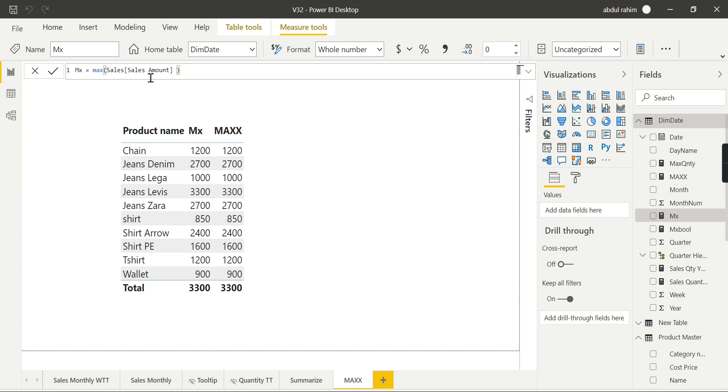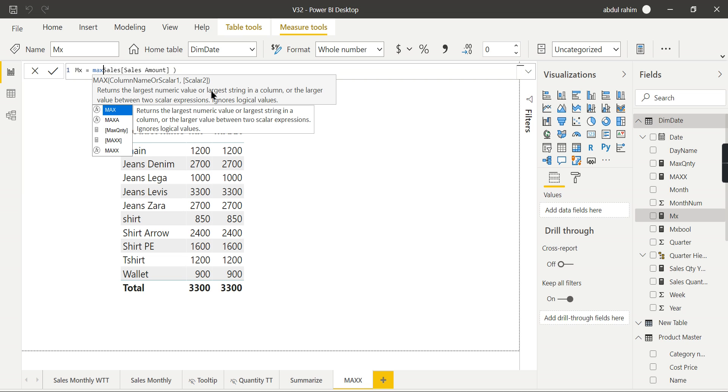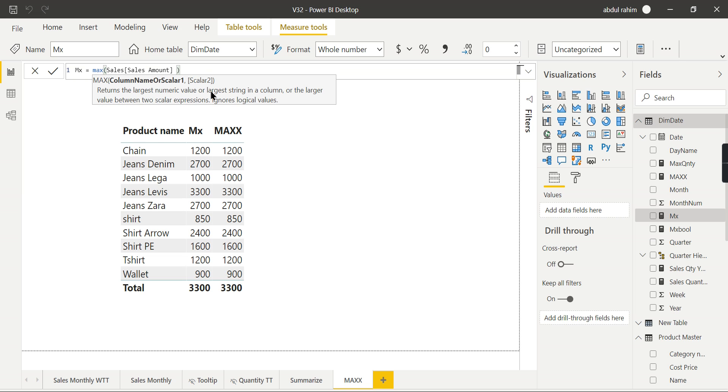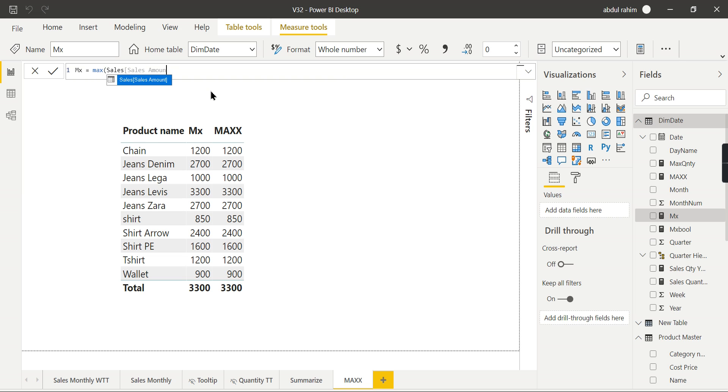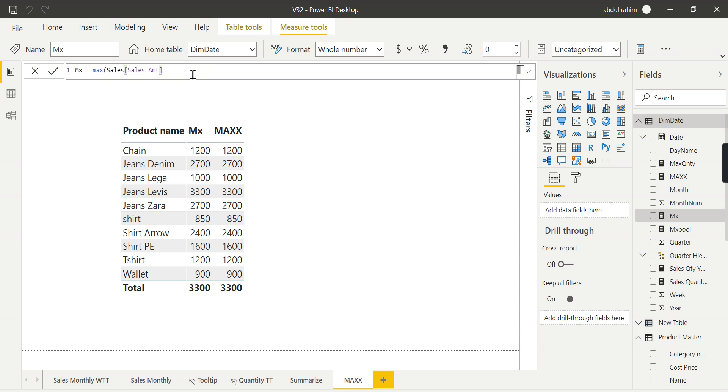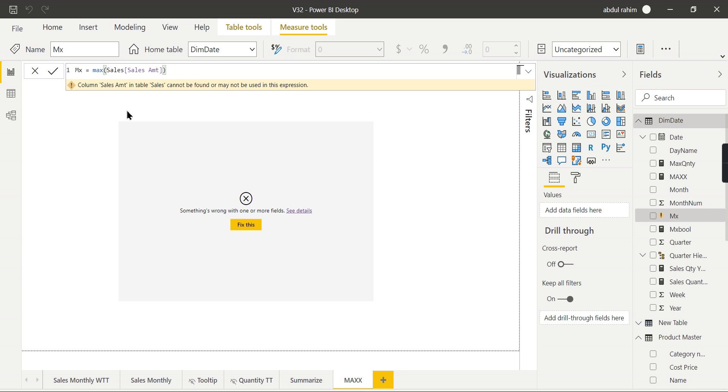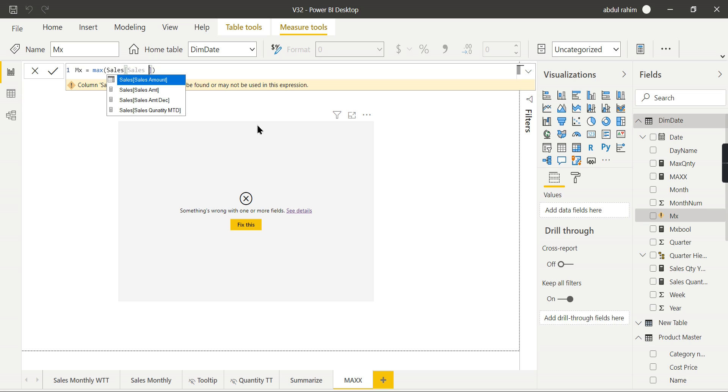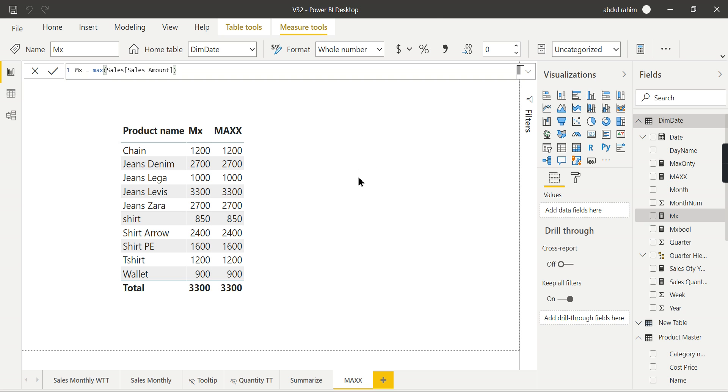You can see the definition of MAX where it returns the largest numerical value or largest string in the column. It takes the column name as the input value. If you are using some kind of measure, I'm saying maximum of sales amount - this is the column, sales amount, and this is the measure name. Instead of column, when I use the measure name, let's try to hit enter. Now you can see column sales amount in table cannot be found or may not be used in this expression. So you cannot use a measure in MAX, you need to use a column. That is the first thumb rule you need to know.